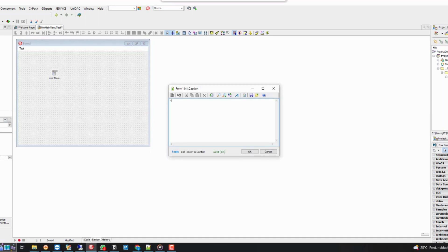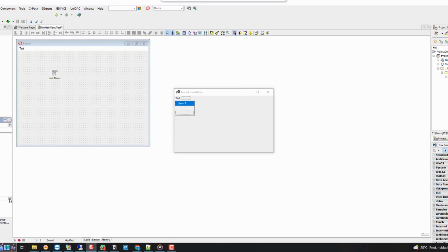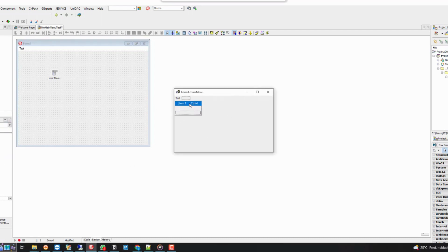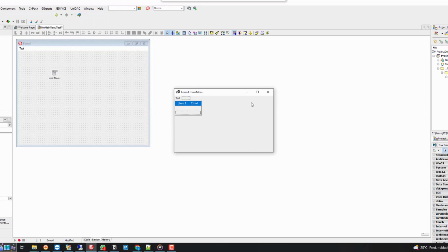To add a shortcut, we must enter which key combination will be used in the shortcut field in the object inspector. In this example, we use the keys Ctrl plus I. When we press this key combination, it quickly opens our option.